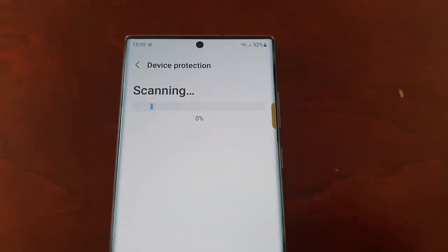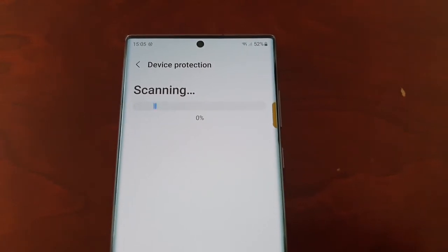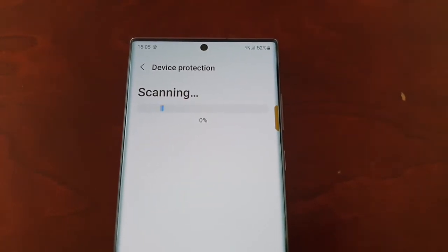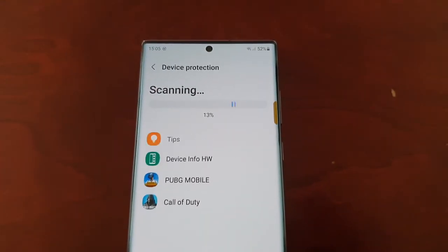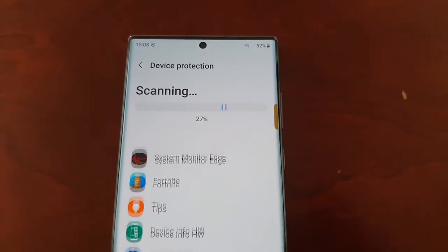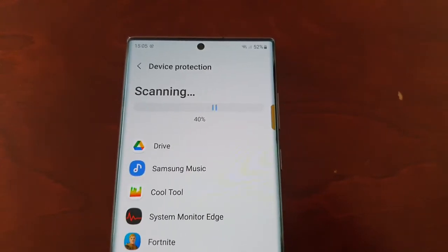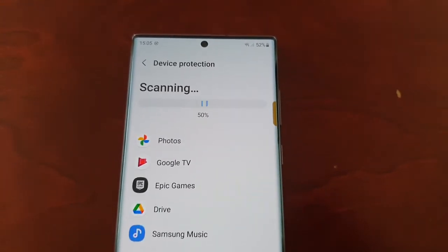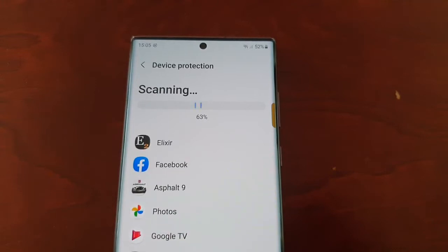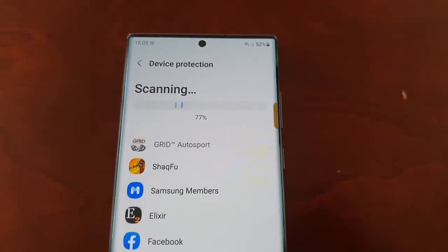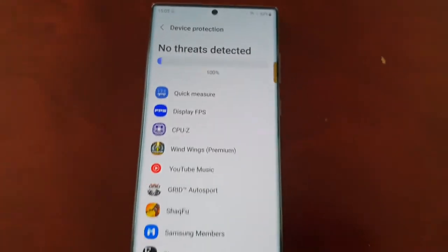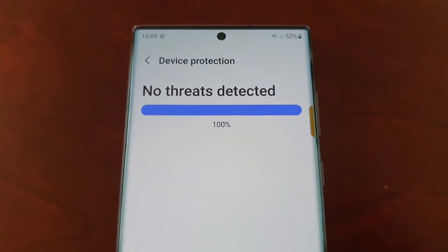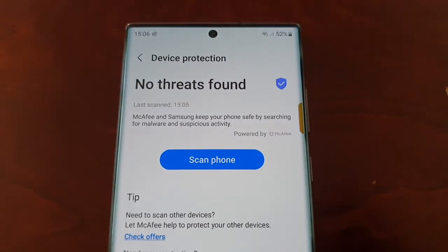It seems like McAfee and Samsung have teamed up to work together by providing this antivirus protection tool. That saves you having to download one from the Play Store, so it's really cool that they've included it in the OS. No threats detected — so that's good.